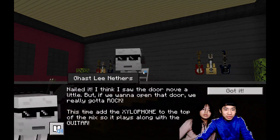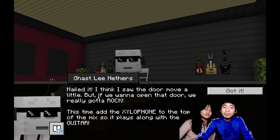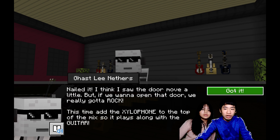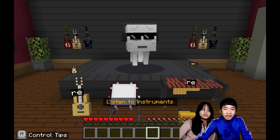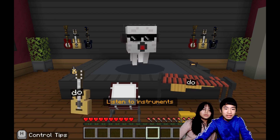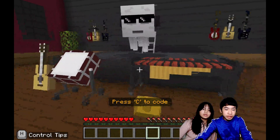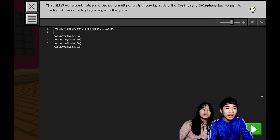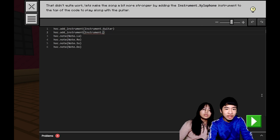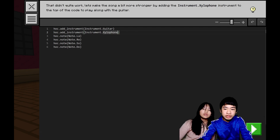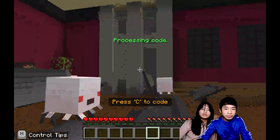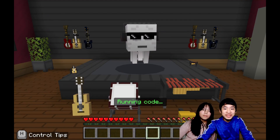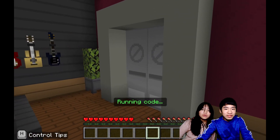The door still seems to be locked. Gasly says: nailed it, I think I saw the door move a little. But if we want to open that door, we really got to rock. This time, add the xylophone to the top of the mix so it plays along with the guitar. The xylophone seems to be playing the same notes as the guitar, so we just add it on top. We reproduce the add_instrument function and add xylophone, then run the code again.